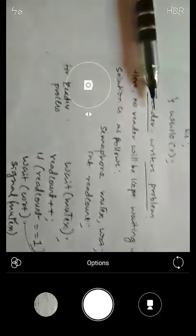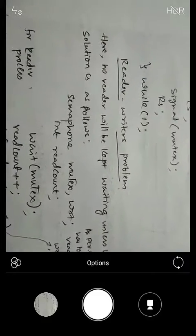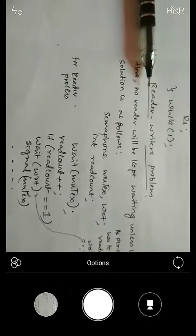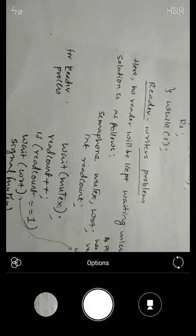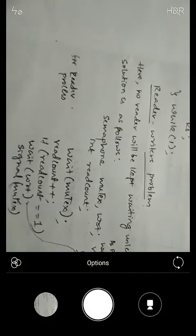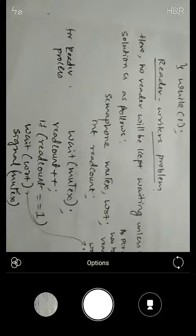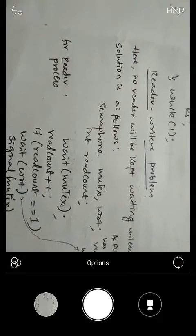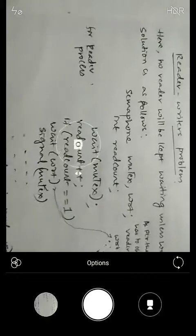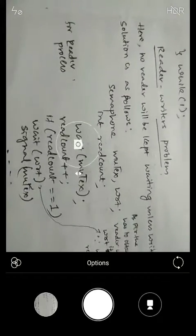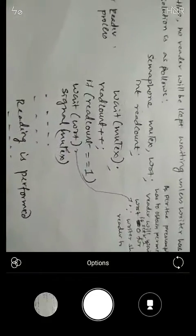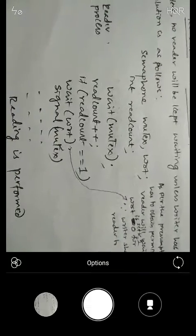Now we shall take up another important aspect. This concept of wait and signal is better explained using two classic problems: the reader-writer problem and the dining philosopher problem. We will start with the reader-writer problem. The name itself gives a straightforward meaning — readers are those who read the content and the writer is one who writes the content.